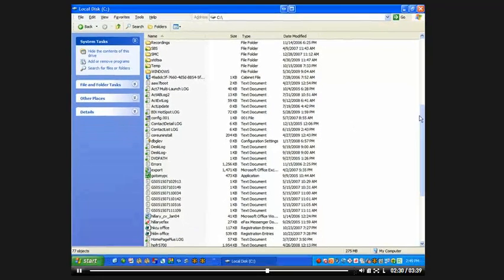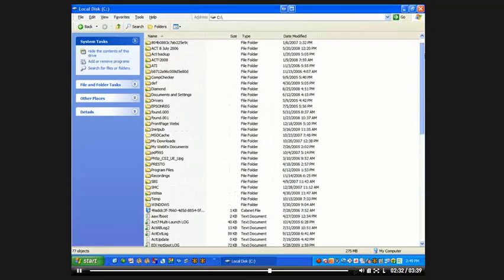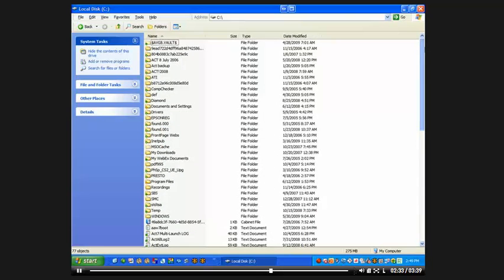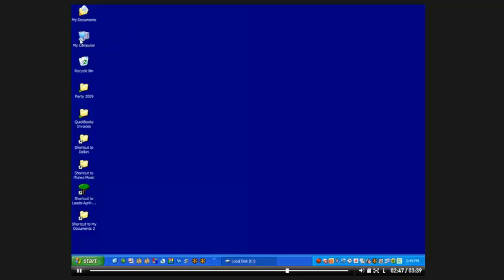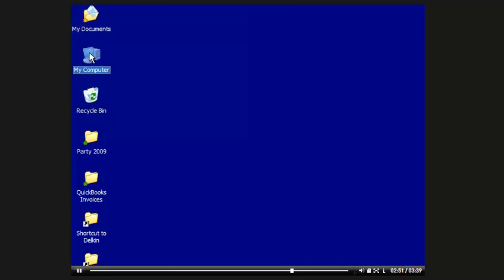So when you're working with your computer, it's really one big filing cabinet, and if you can grab that visualization and think of it in those terms, I think what you're going to find is that it's a lot easier to work with your computer. The My Computer icon is the easiest way to get in and see your computer. When you want to look at folders within your computer, start by double-clicking on My Computer. That's a great starting point.